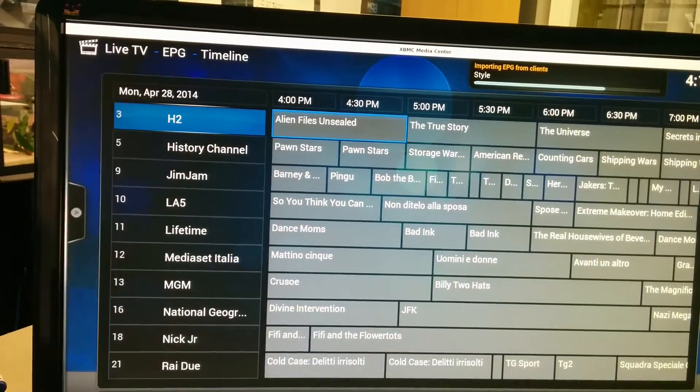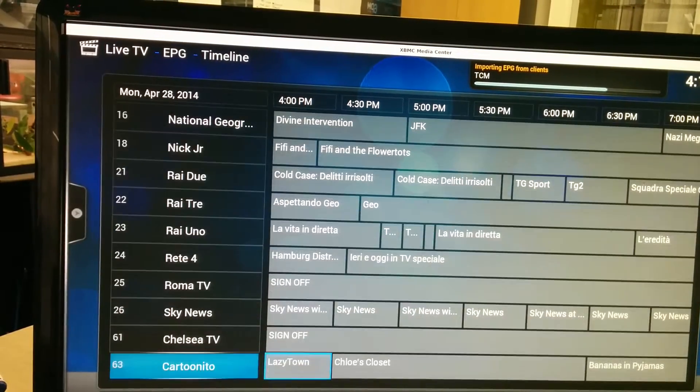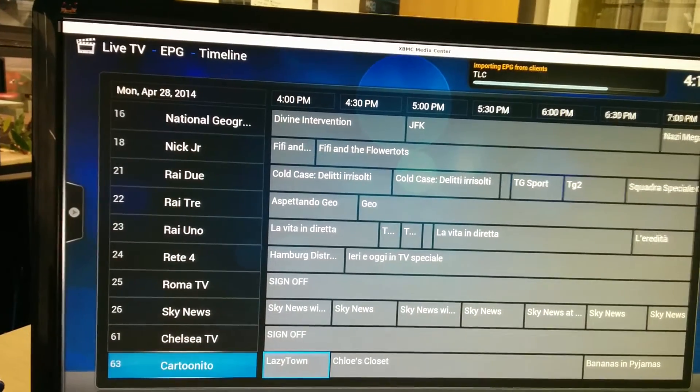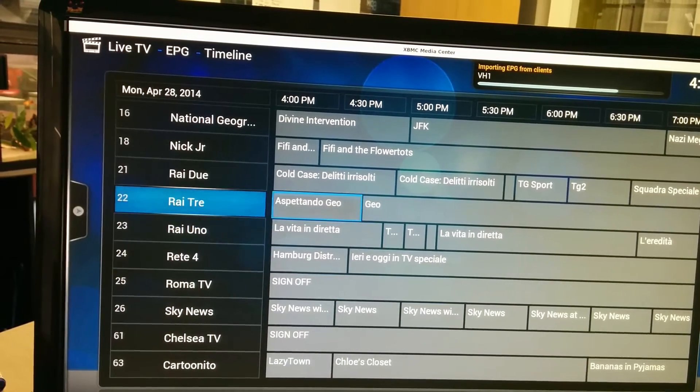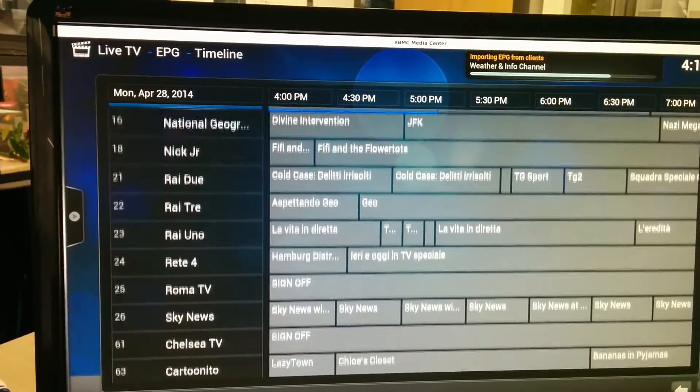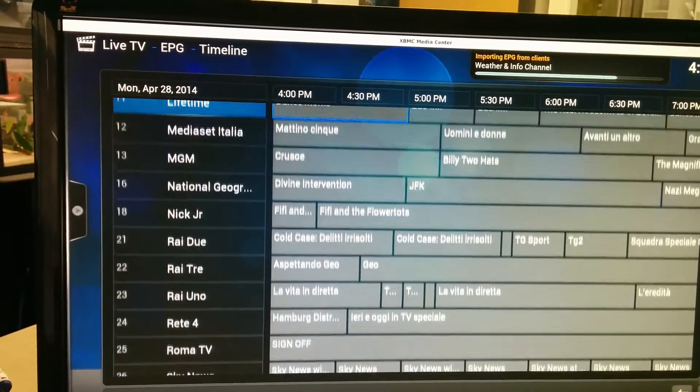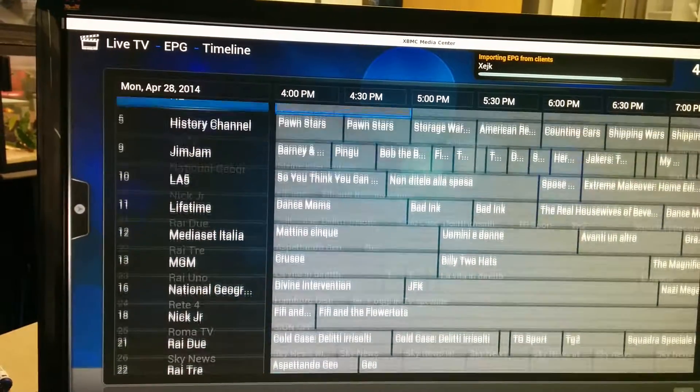Let's go on the EPGs timeline, there we go. A bunch of different channels here.